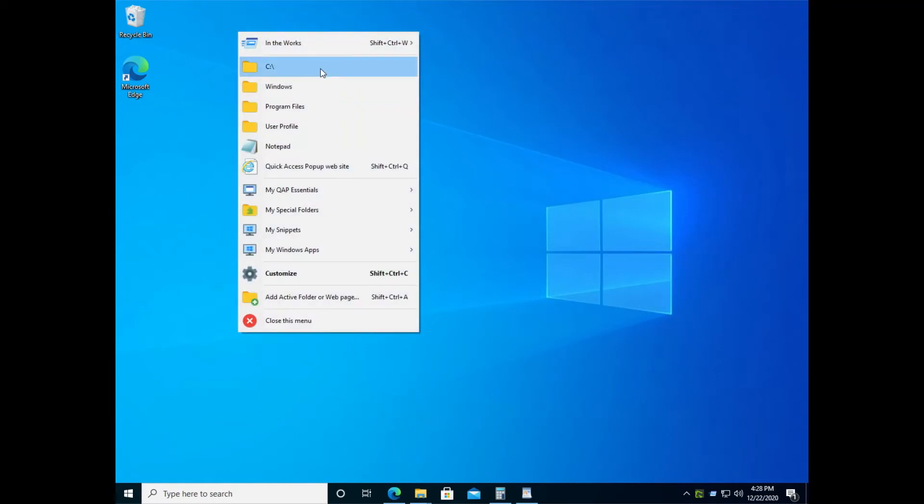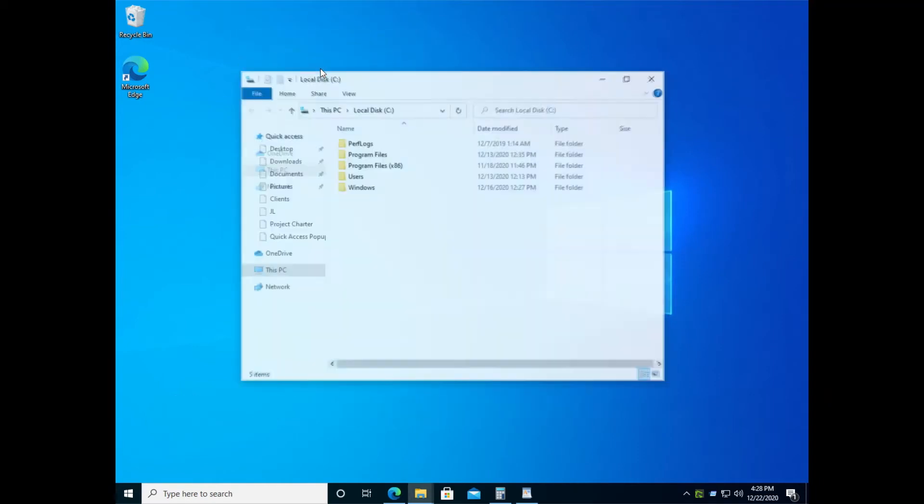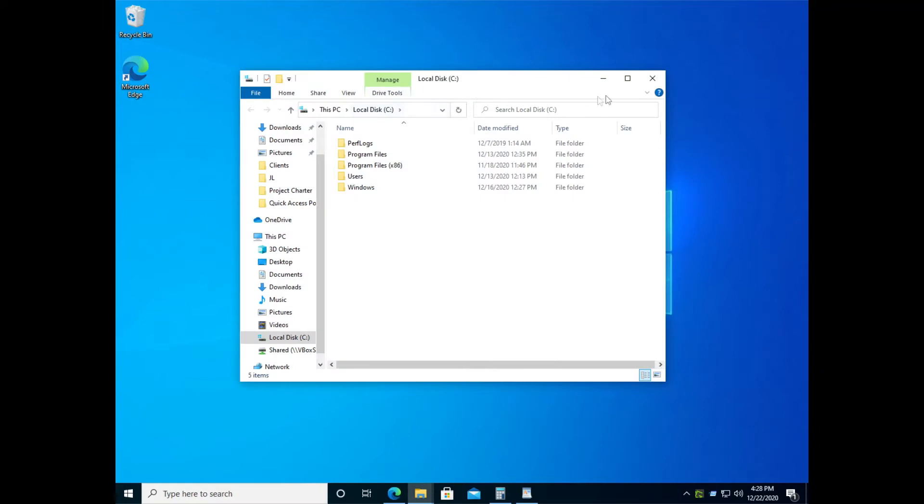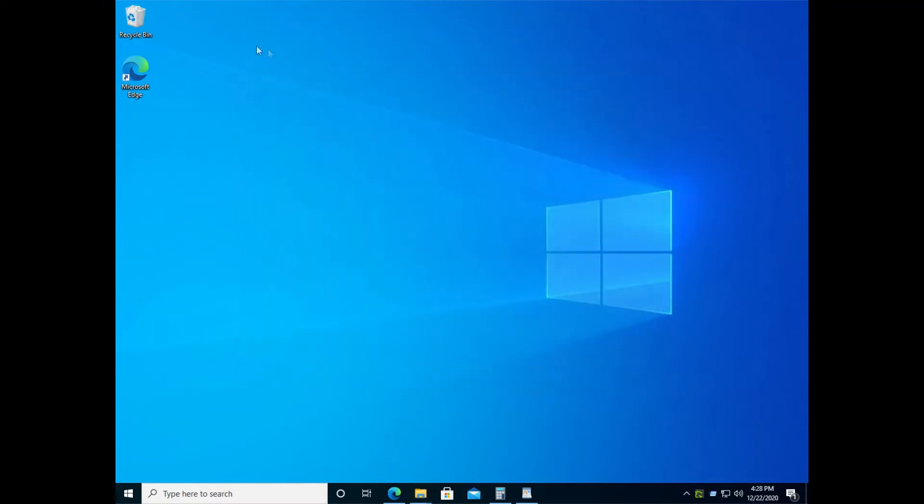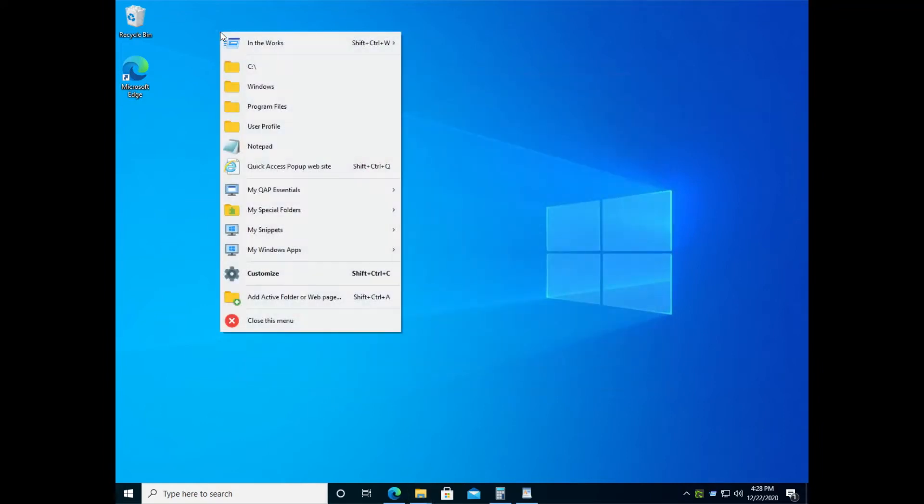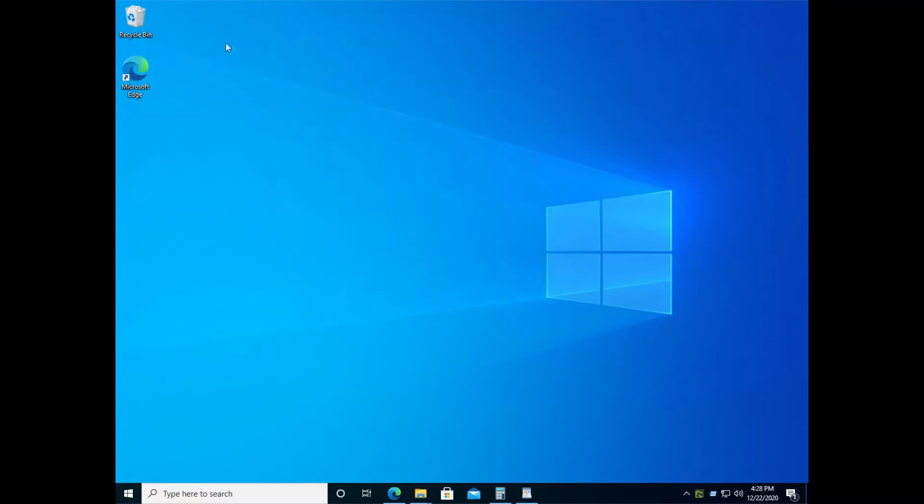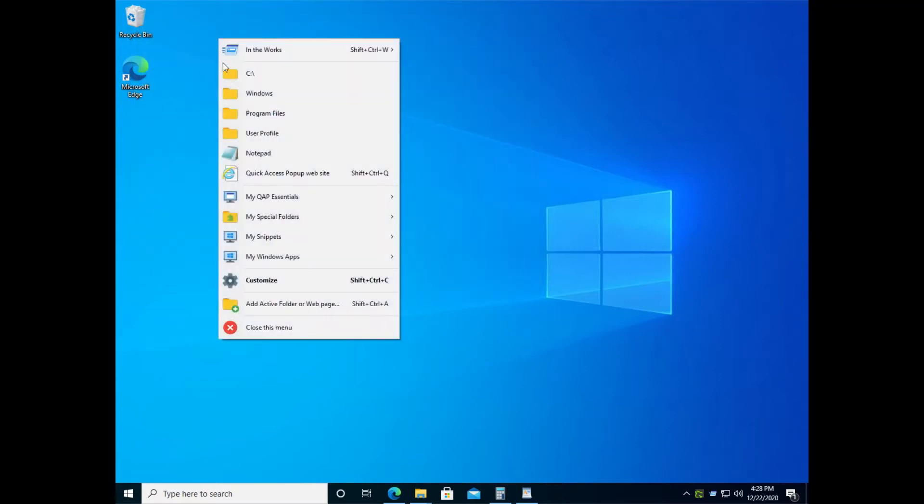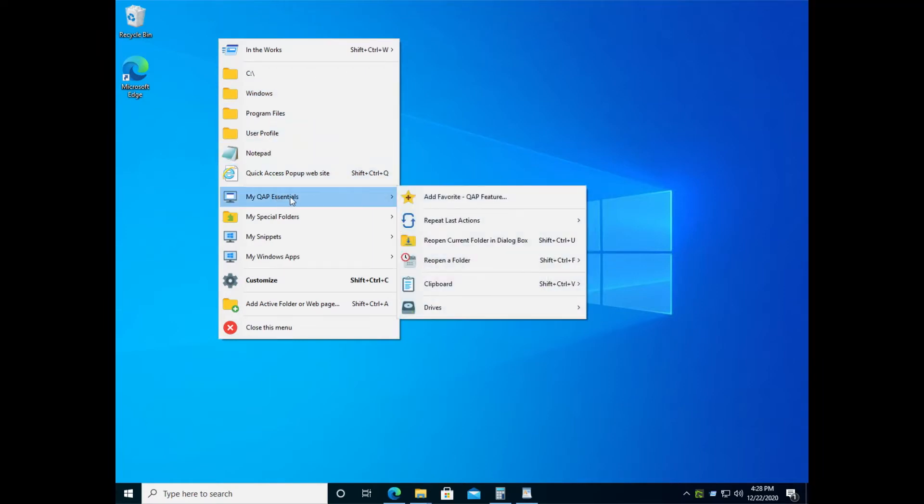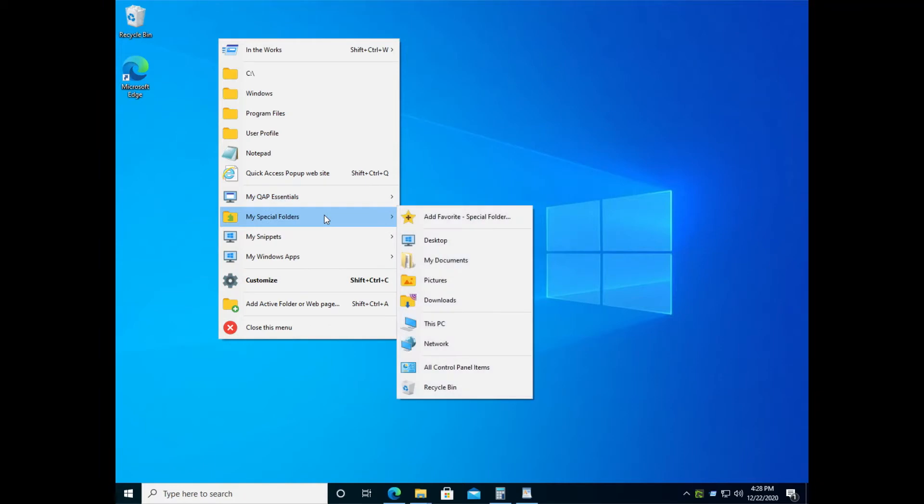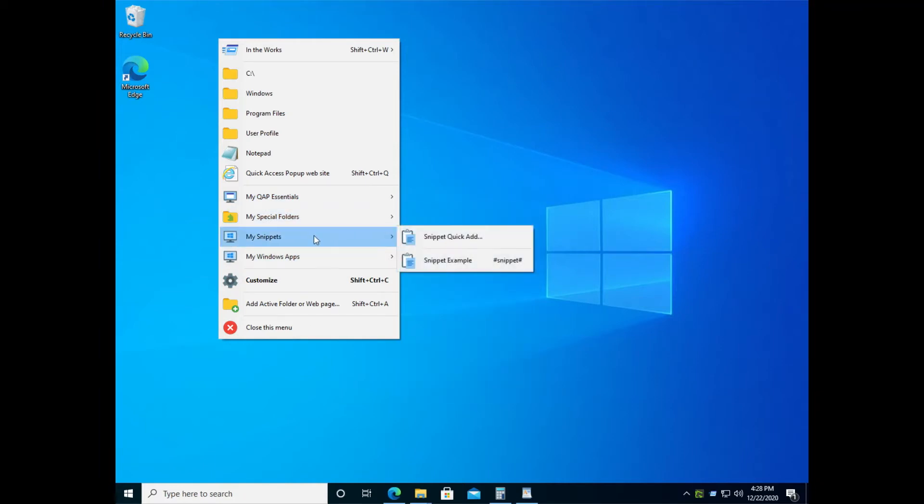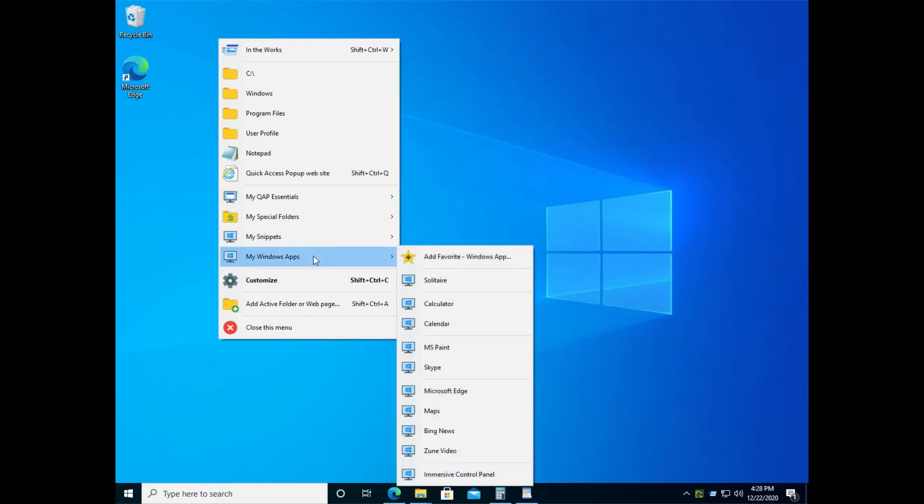You see in this menu folders, for example, the C root drive folder that you can open. You see the notepad application that can be launched. You see a website, various Quick Access Popup features. You see Windows special folders. You can add up to 50 special Windows folders. Snippets, Windows apps, a lot of things to discover.